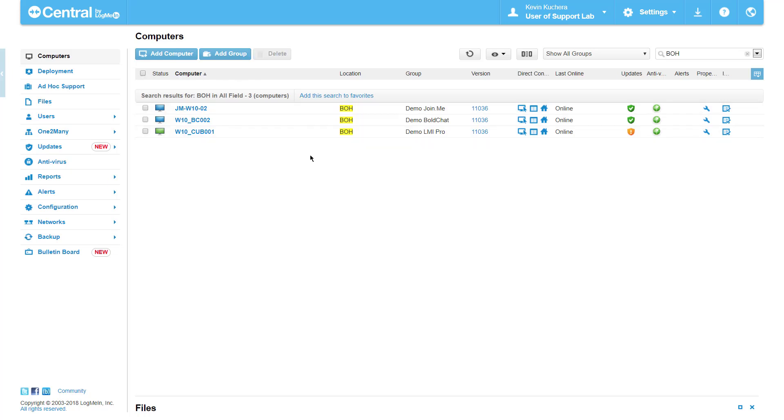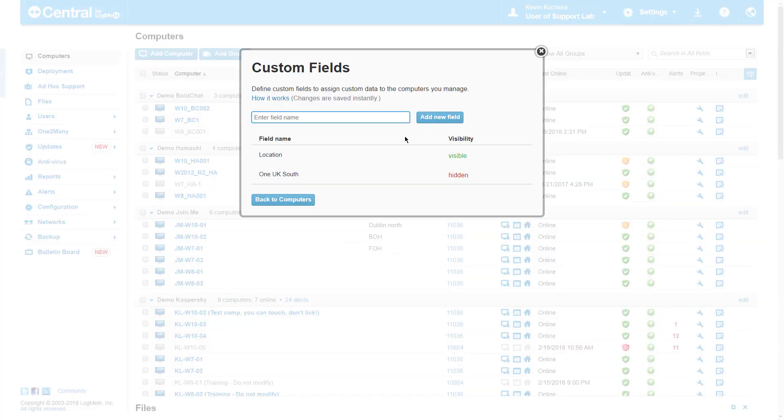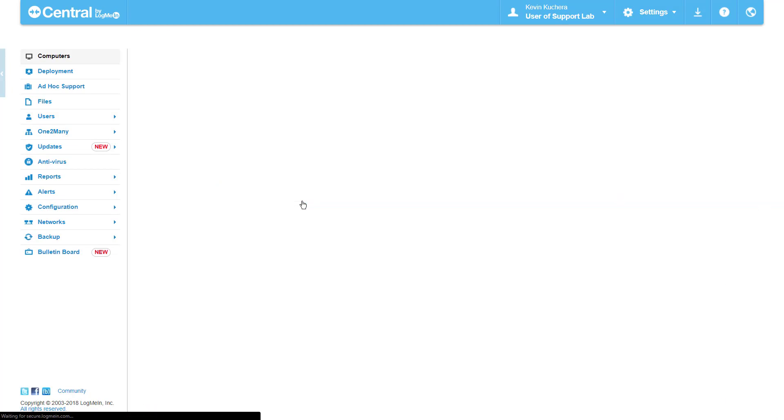Custom Fields is also a searchable option when the field is not actually visible on the computers page. So for example, if a user of mine chose Custom Fields location, but this is not a field that would be applicable to me, I can remove the Custom Field from the ribbon, yet still use it as a search parameter.